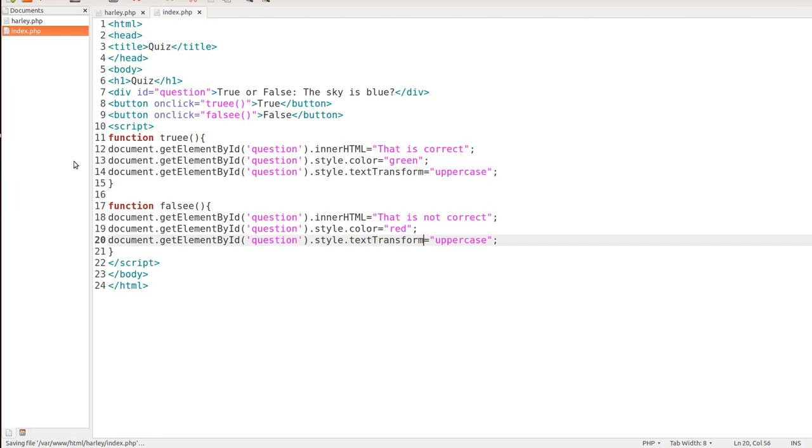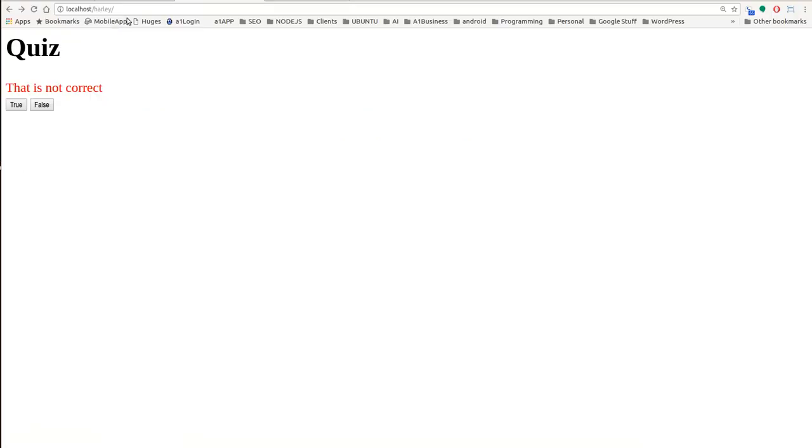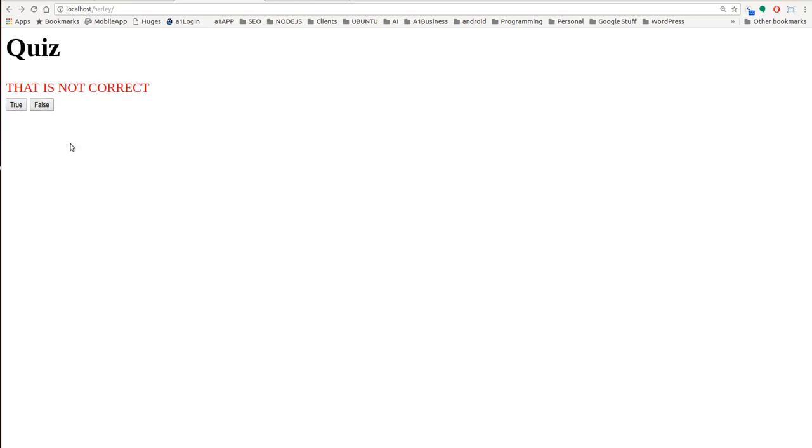All right. Now let's save that. And then we'll do the refresh. And we see that we get our uppercase letters. This is Max with A1 Website Pro. I hope you like this little tutorial. Hope it was able to help somebody out. Thanks. Bye.